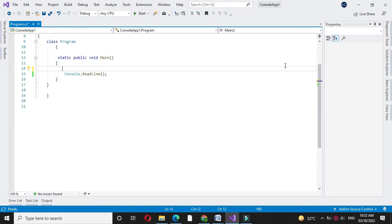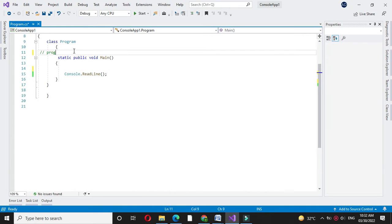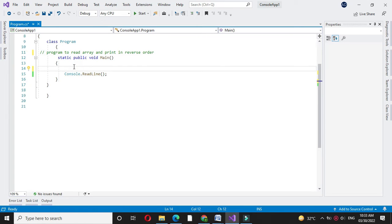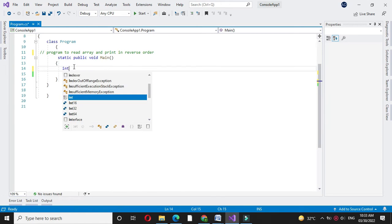Here we will write a program to read an array and print in reverse order. First we will define array of type int.